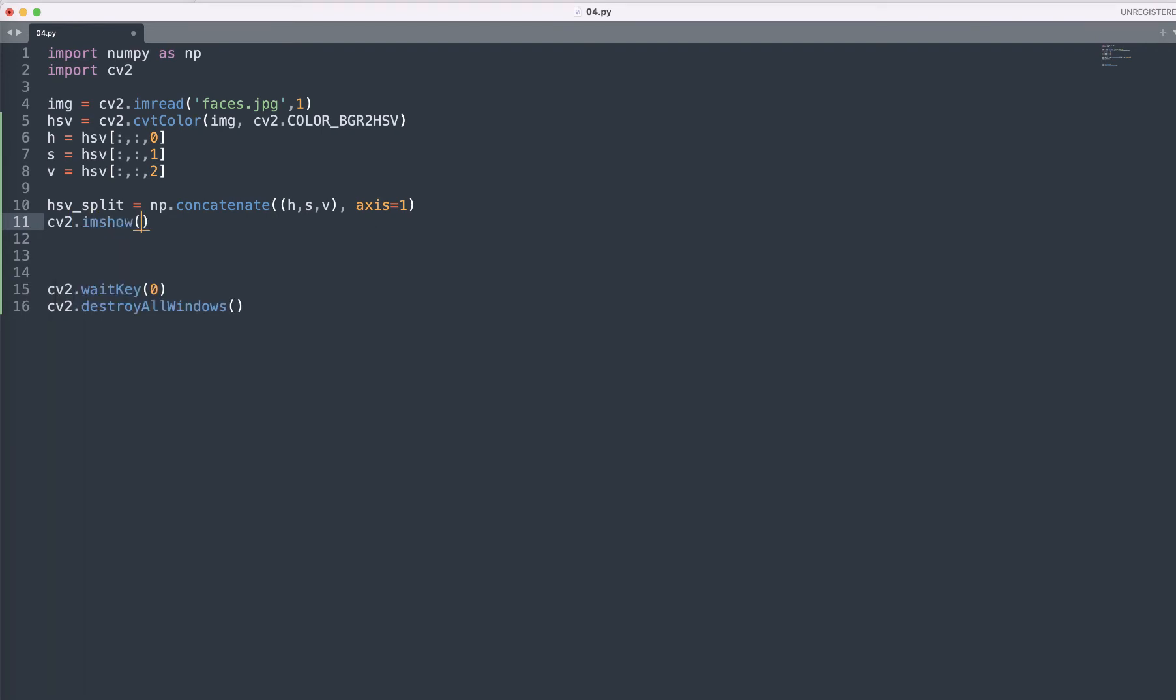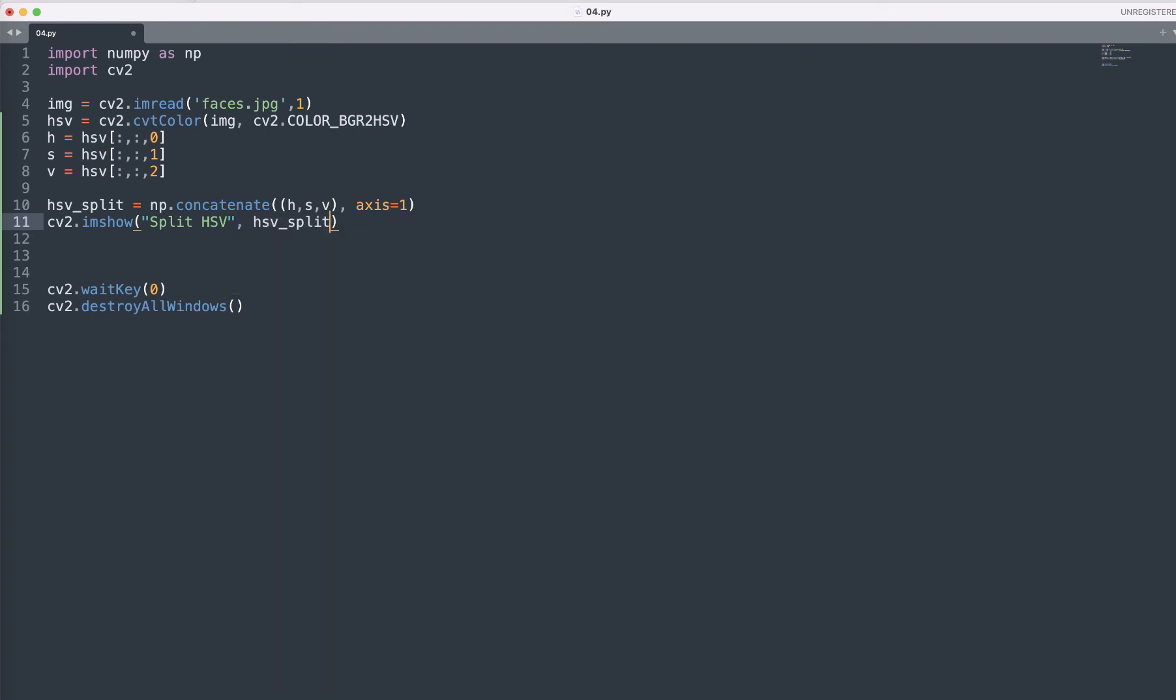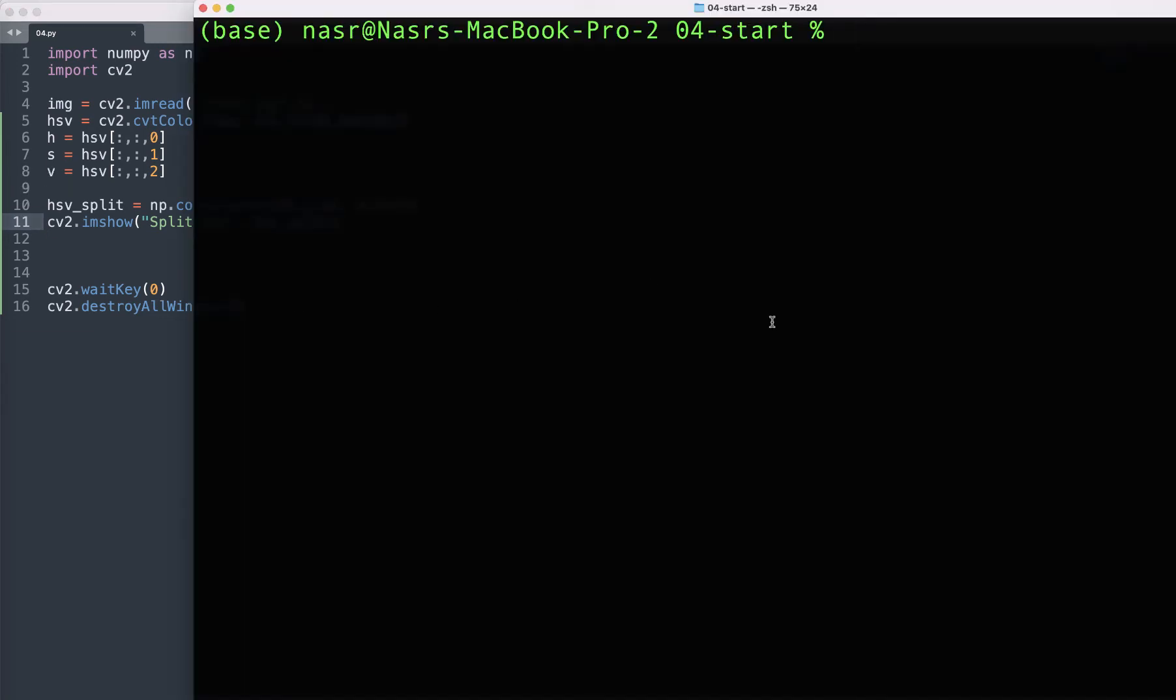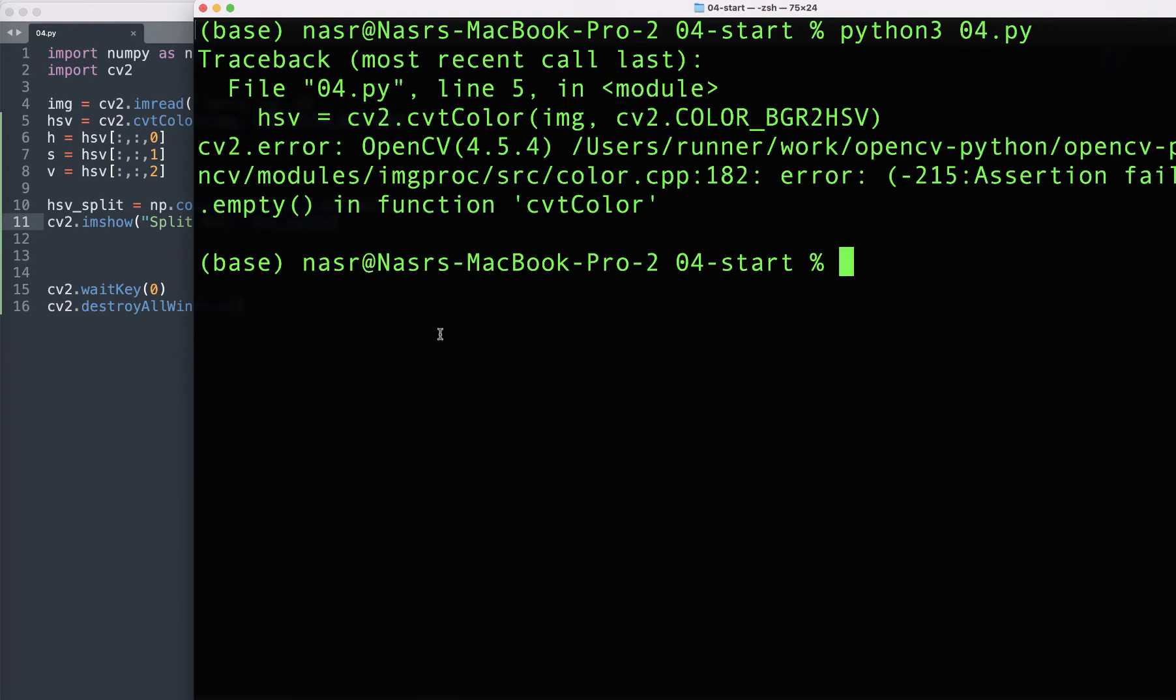HSV to indicate we want to concatenate horizontally. Now let's call the cv2.imshow and pass the split HSV here. Now let's run our this code here python3 04.py.